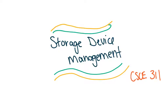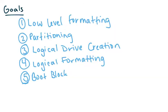Hi guys, so this one we're going to talk about storage device management. This one should be a quick one. And the goal is to talk a little bit about low-level formatting, partitioning, logical drive creation, logical formatting, and the boot block.